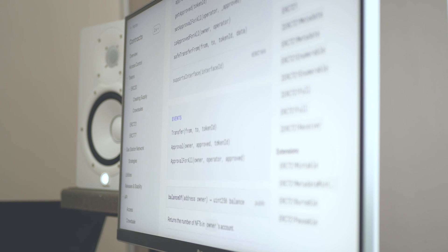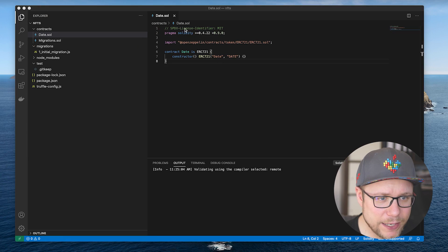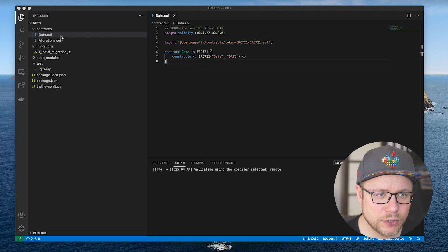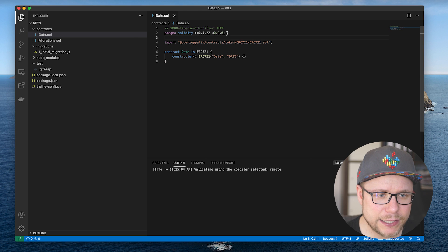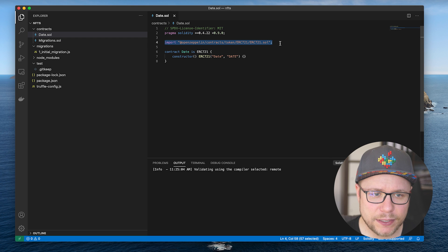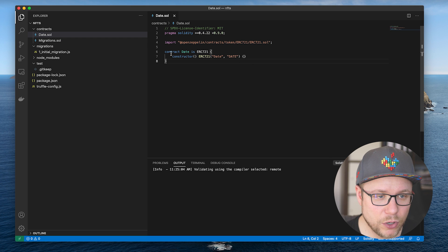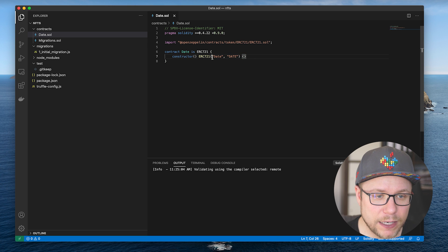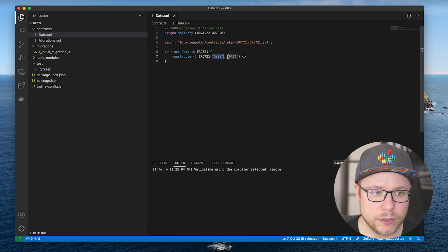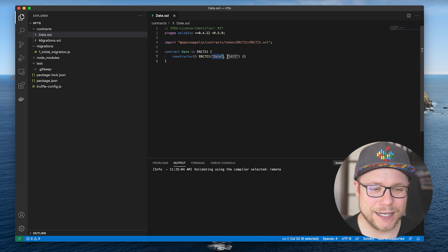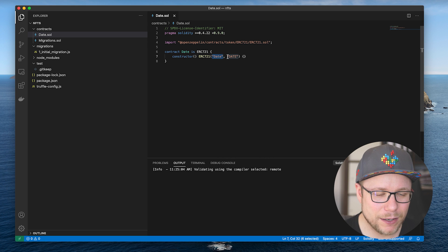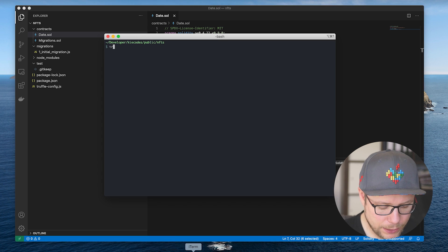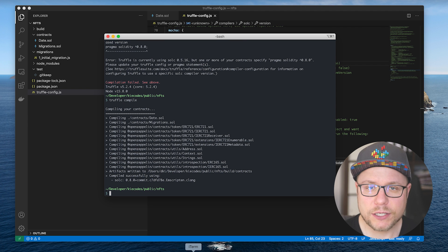So I installed OpenZeppelin using npm and built my first ERC721 smart contract. This is what we got so far. I created a file date.solidity. I added a little header. I imported the OpenZeppelin ERC721 contract and contract date is ERC721. I call the constructor, define my own token name and my own token symbol. I inherit all the functionality I need and let's try to compile it. Truffle compile.